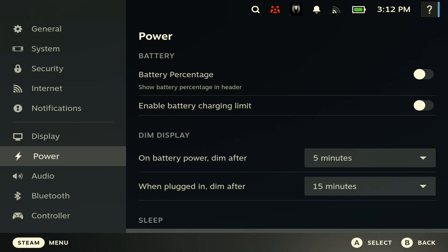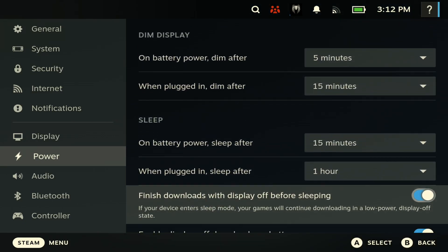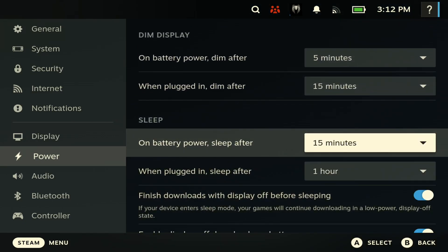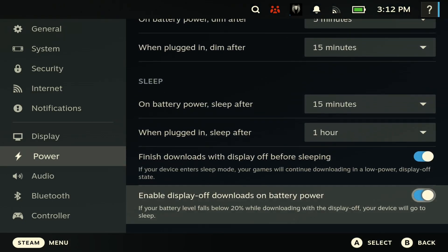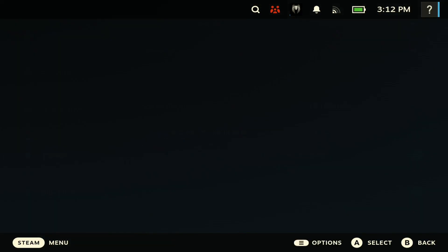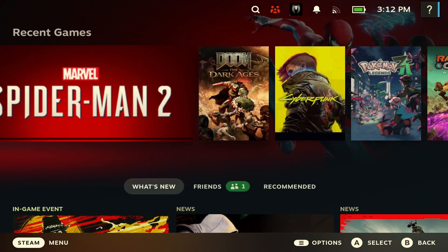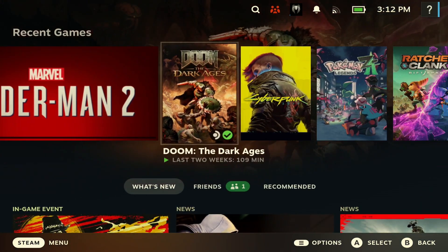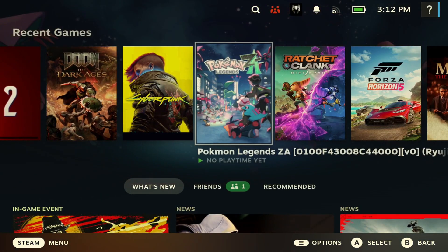Now if you go to Power and scroll all the way down, you can see how to enable this. Make sure that those two options are enabled.